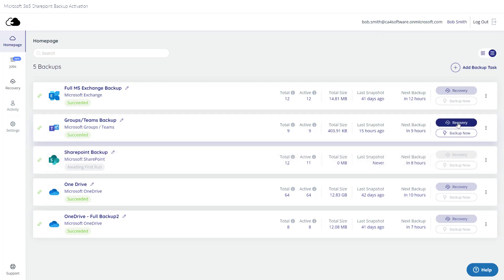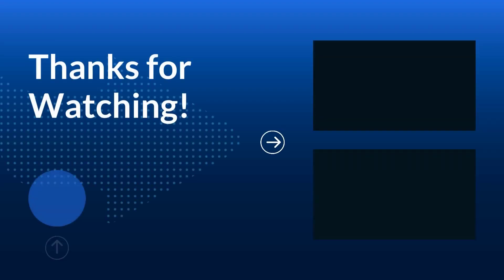As you can see, there is a recovery button on the homepage, which leads you to perform a restore or a download of your backup. Click on the links after this video to learn more about how to recover your backed up data. Thanks for watching!